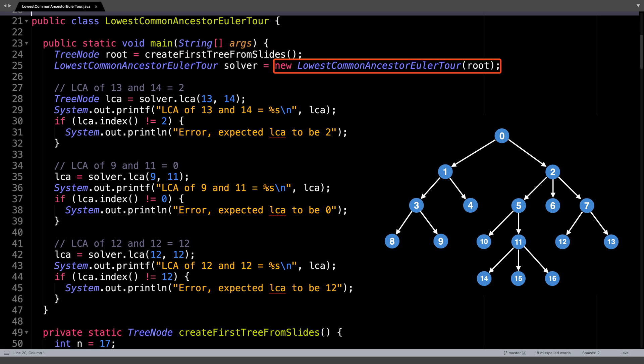After we've created the tree, you can pass the tree into the lowest common ancestor Euler Tour constructor. At the moment, each instance of this class is only meant to handle one tree. So if you want to do lowest common ancestor queries on multiple trees, you need multiple solvers.